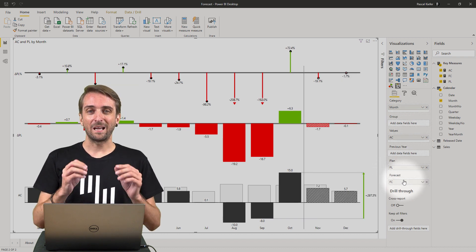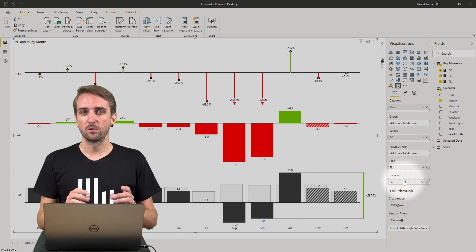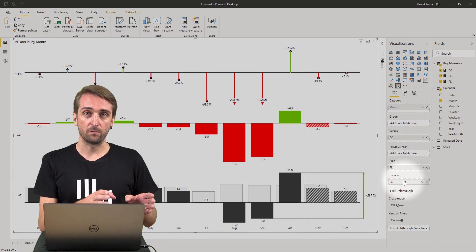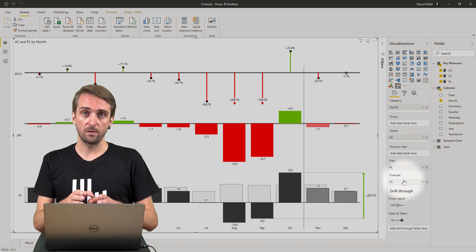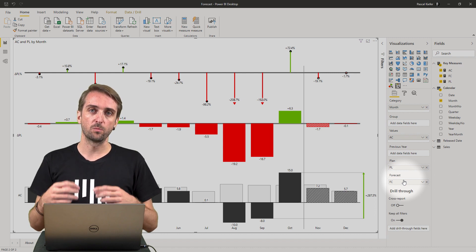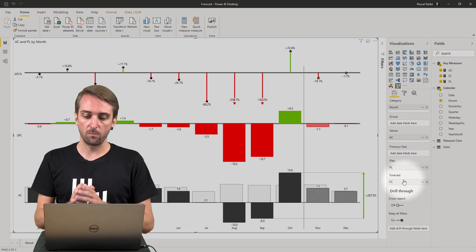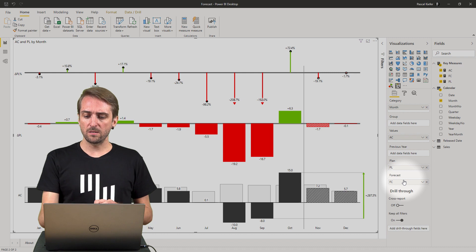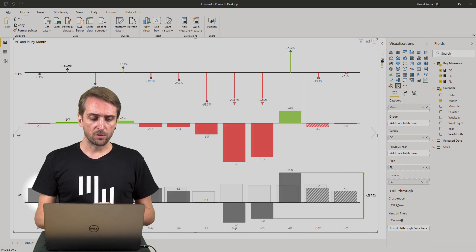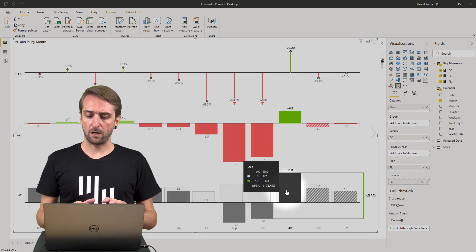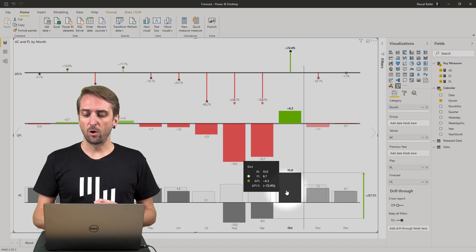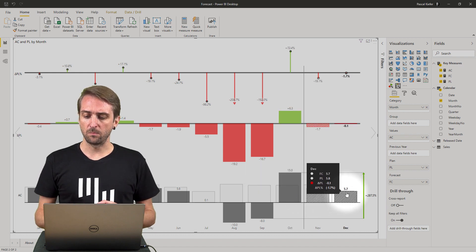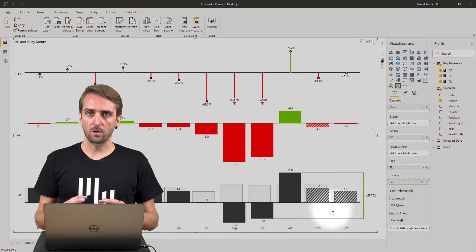As I said in the beginning, we want to show actuals vs plan from January to June and forecast compared to plan from July to December. But as you can see now from January to October I'm comparing actuals to plan and only November and December is comparing forecast to plan.